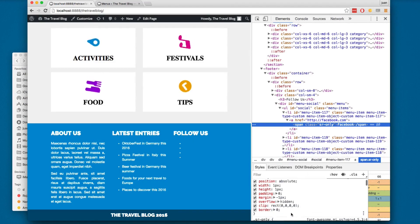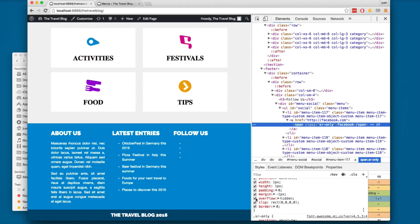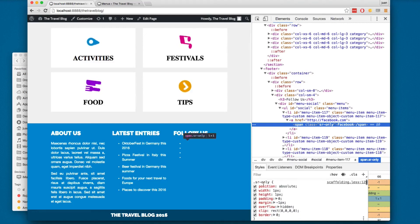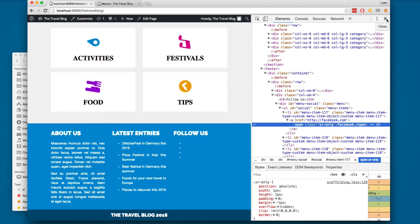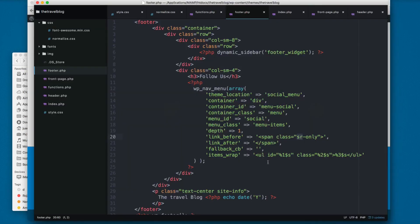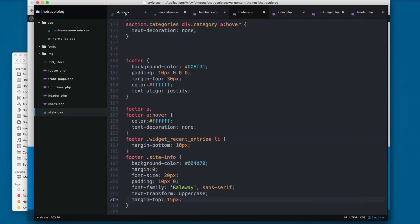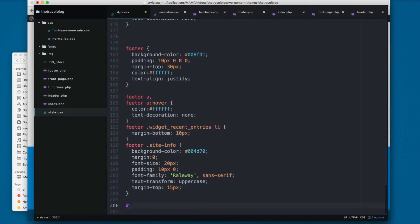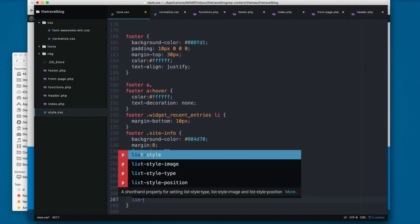We have SR only and overflow hidden, these classes that come from Bootstrap. So let's add the styling for this. If you remember we added an ID with social, so I'm going to add social.